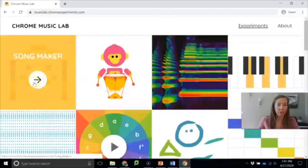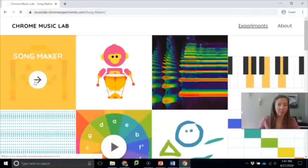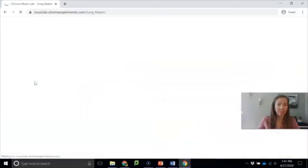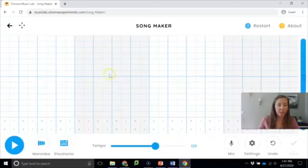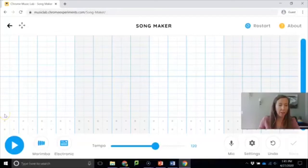Then choose the song maker. And this is what you see when you get inside. So what you can do to start playing around is when you click on the screen you get different pitches.